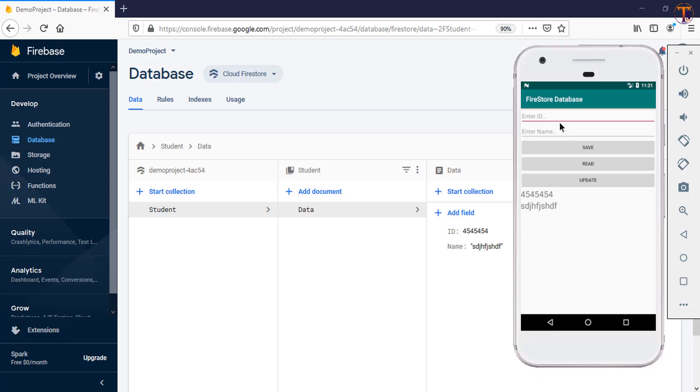Okay, now this time I will update only id. So I type any random id and click on update. As you can see, only id is updated.